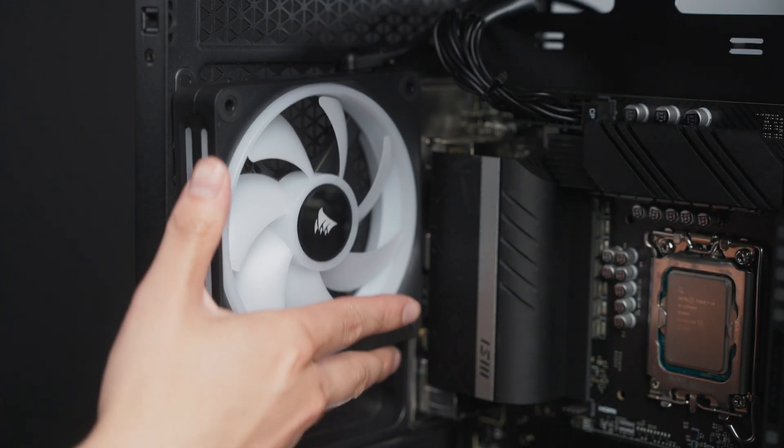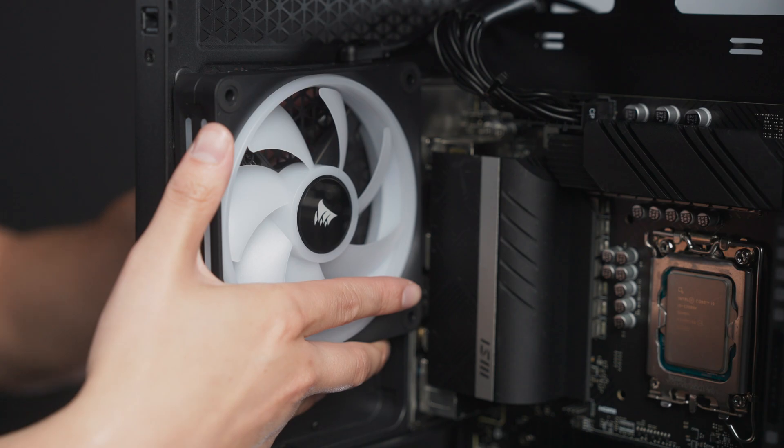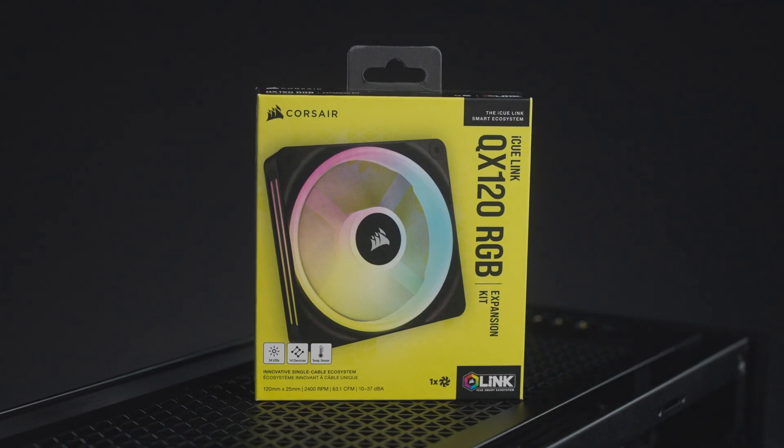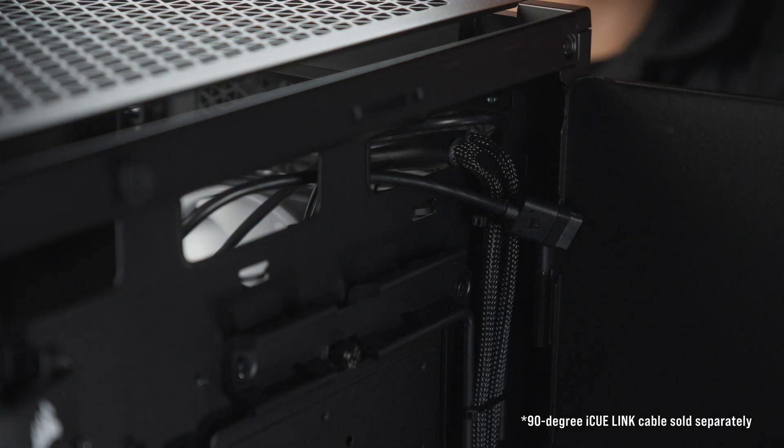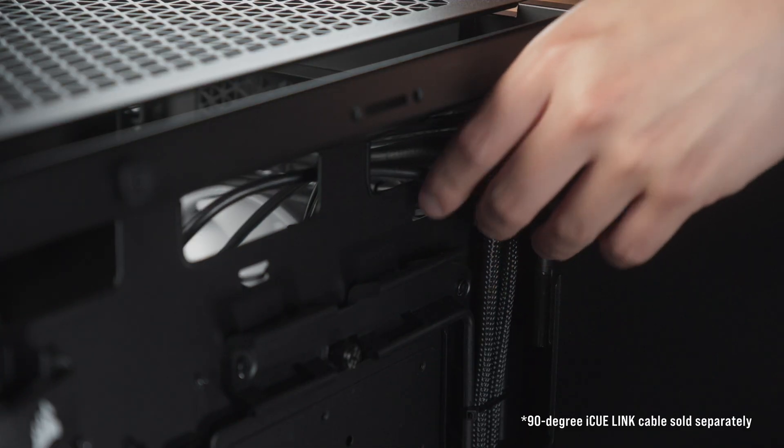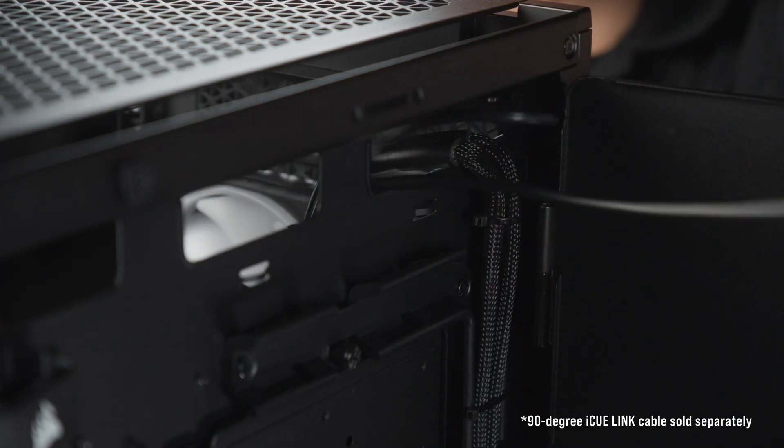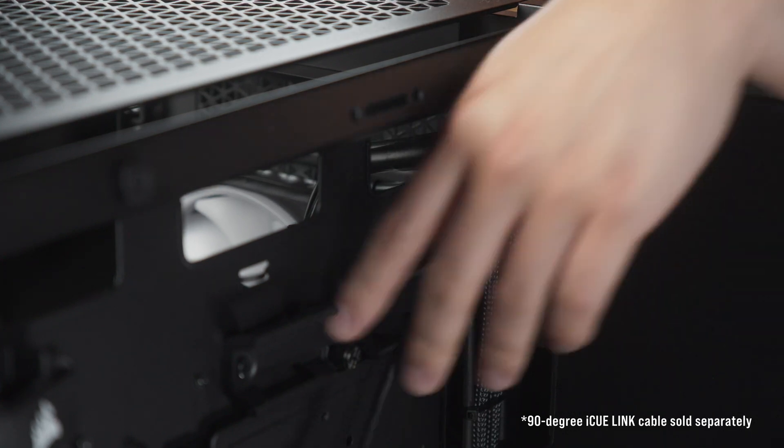We also have another spot for a case fan here in the back, so we'll mount a single fan from an expansion pack and an additional 90 degree IQ Link cable that'll be routed to the back of our case.